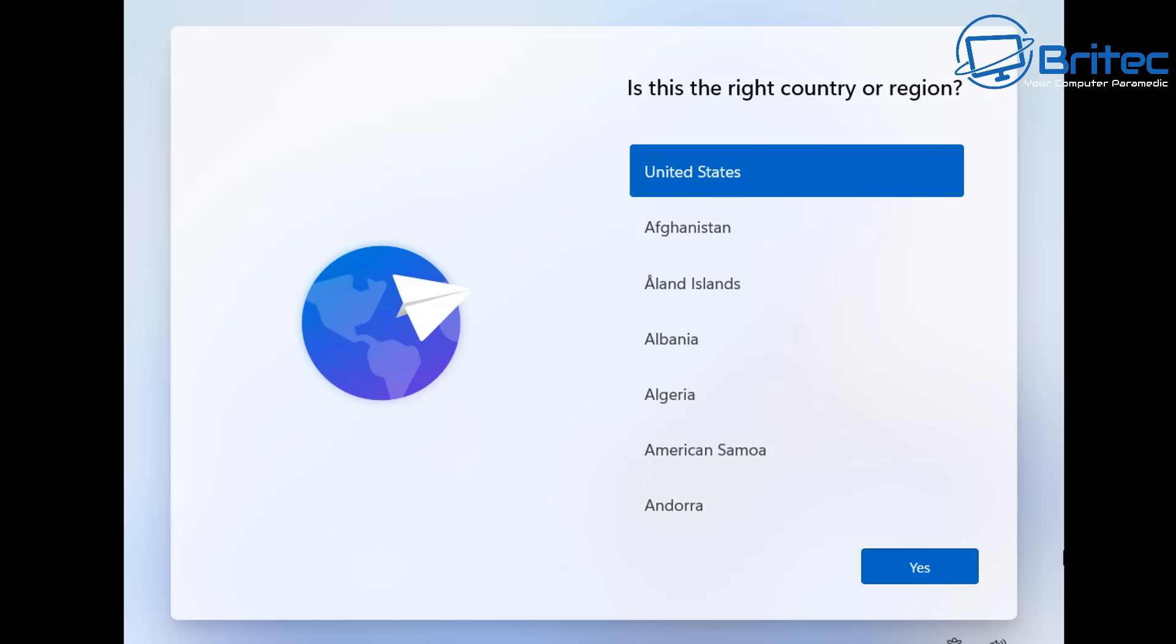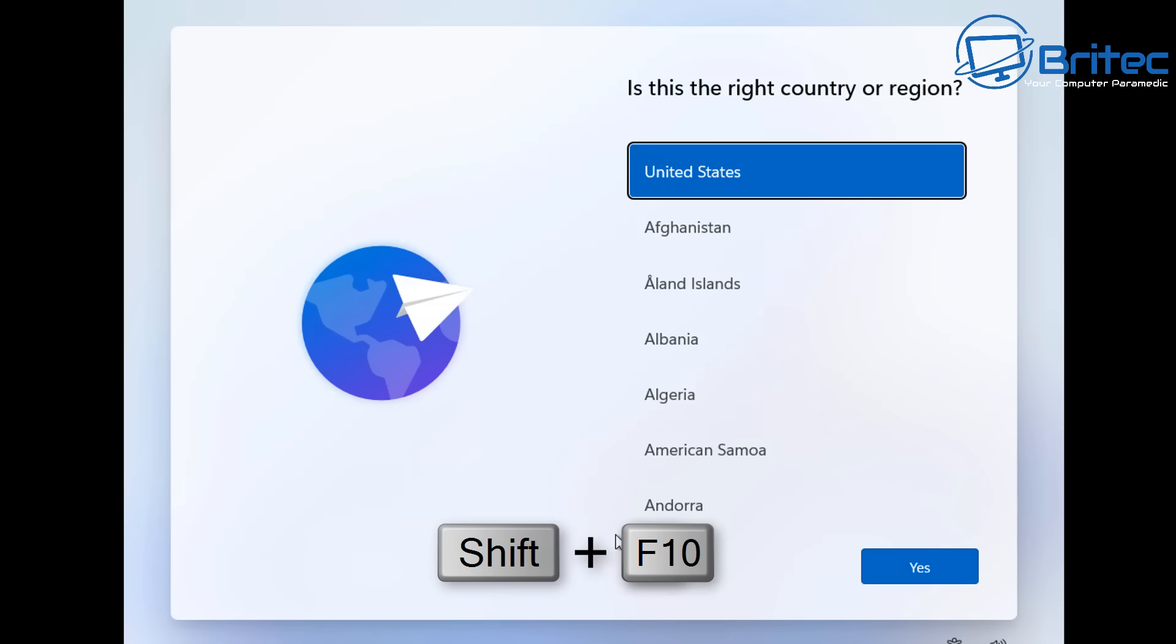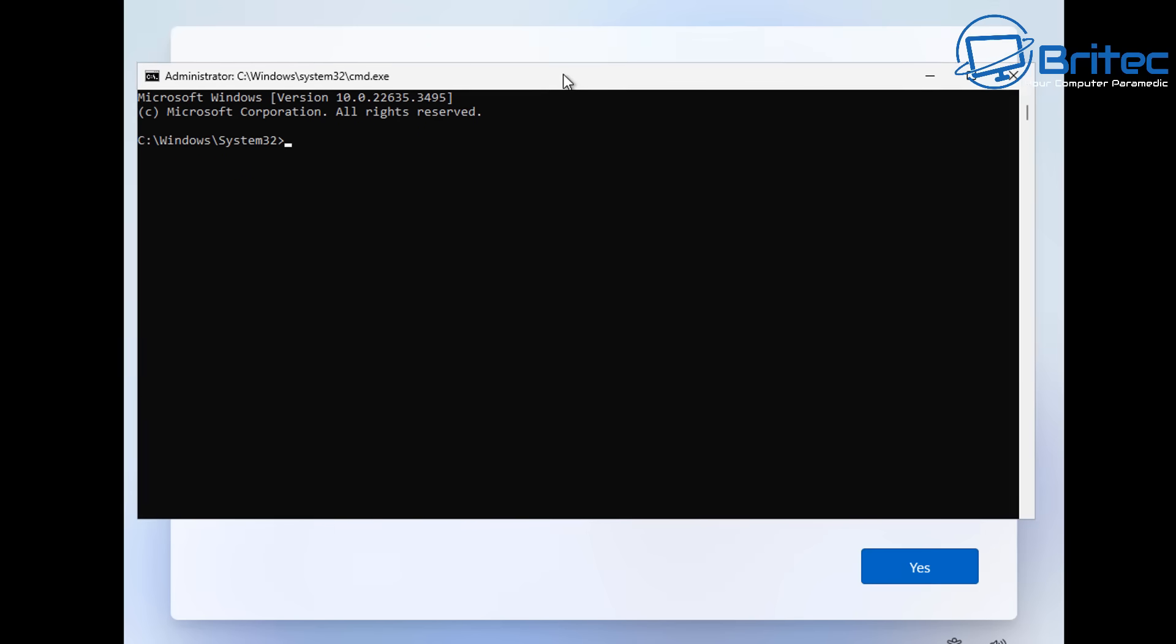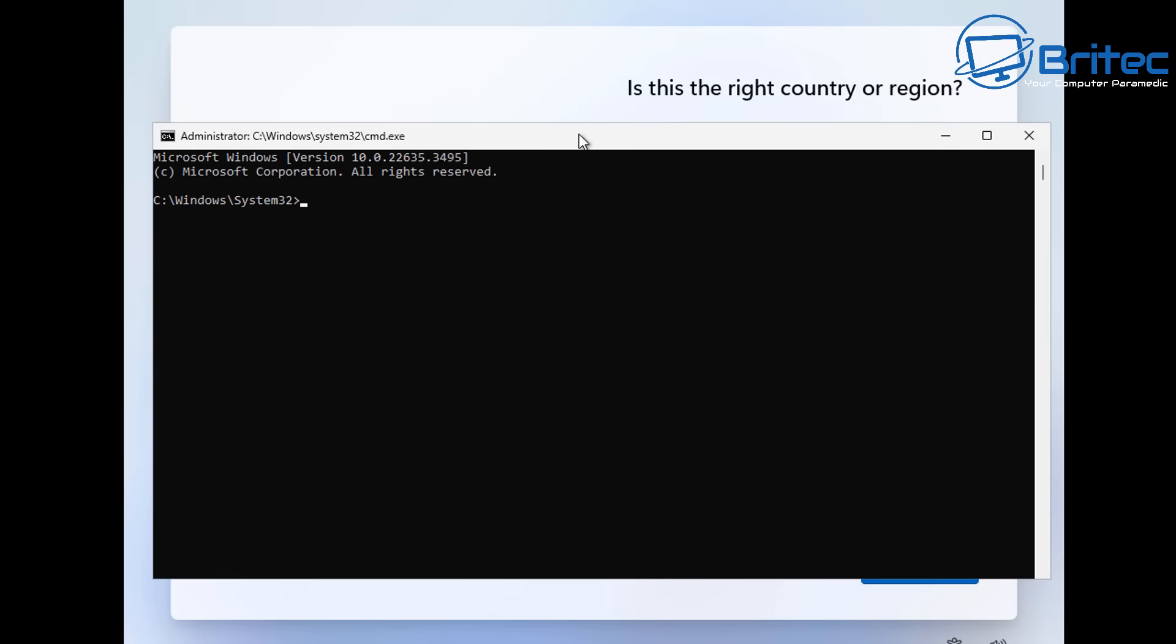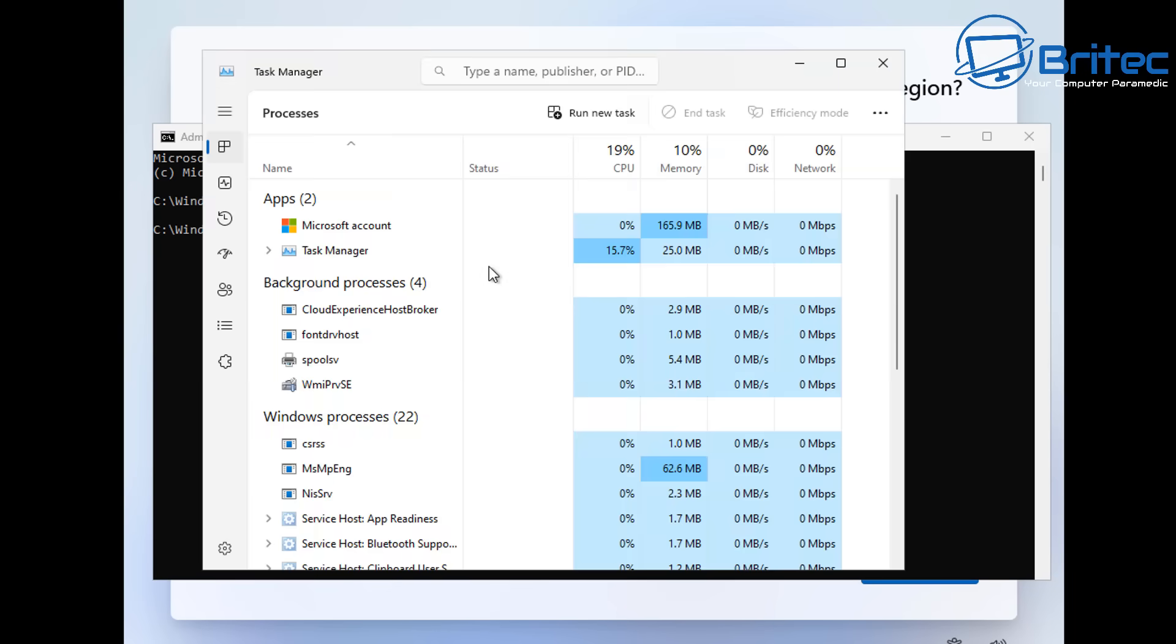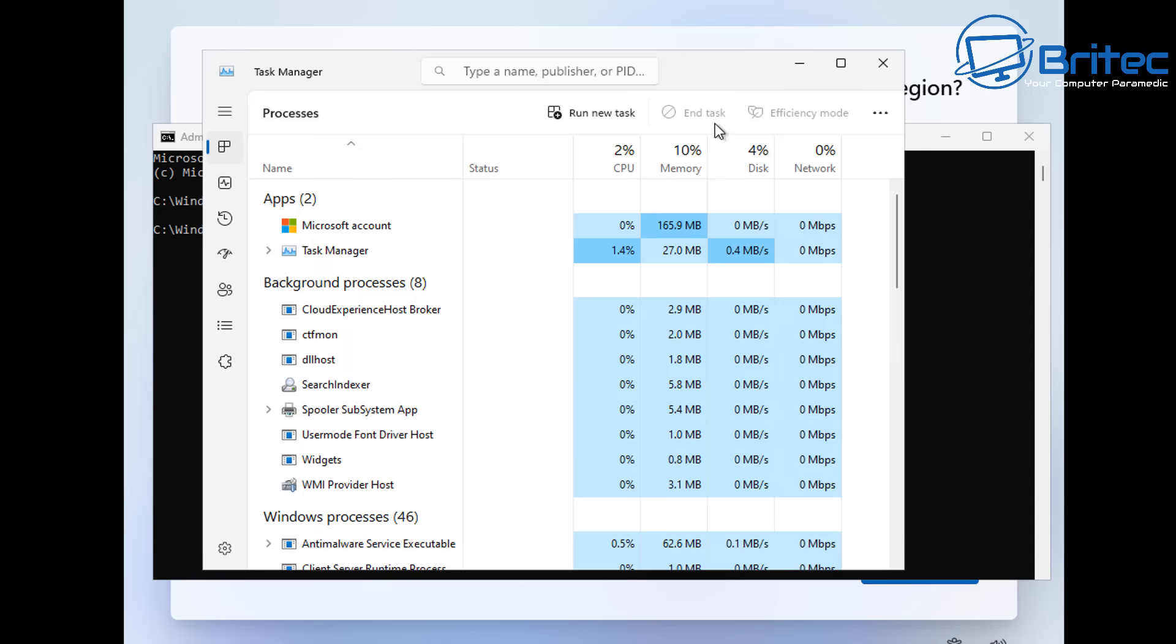So let's take a look at how we can disable the BitLocker encryption during the installation process. So when you get to the country or region page which is your outer box experience page you want to push the shift plus F10 and basically this will open up a command prompt window. When you're at this stage of installing windows or reinstalling windows you want to type in here taskmgr all one word.